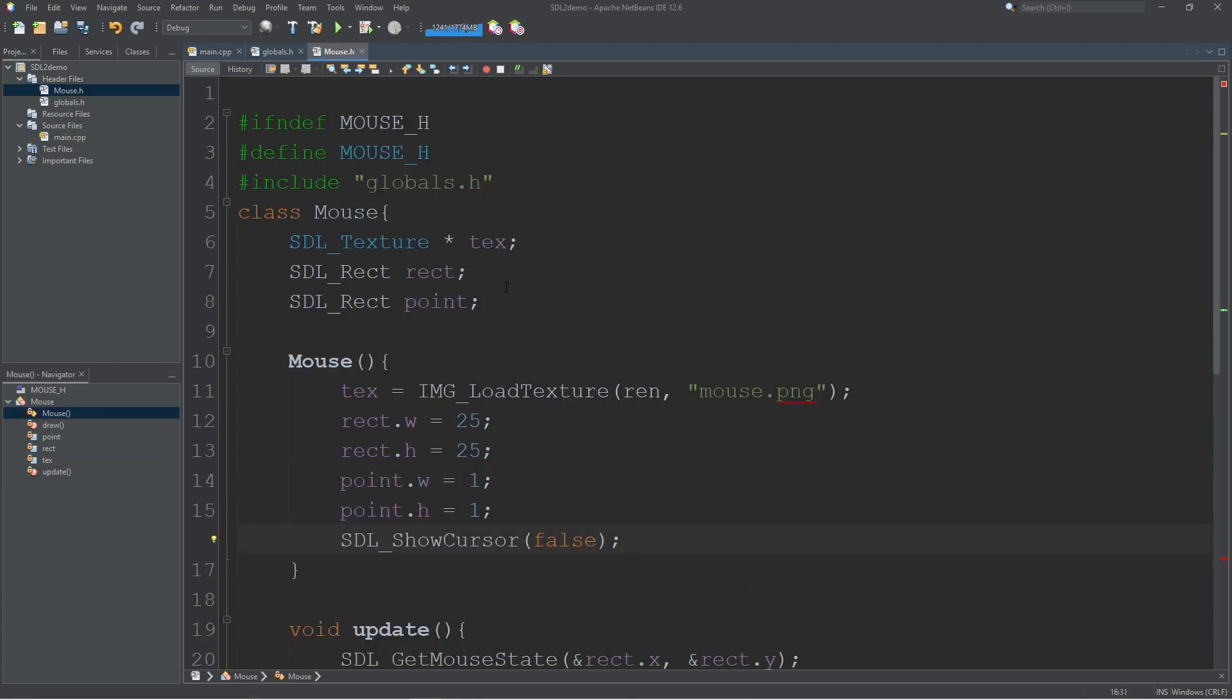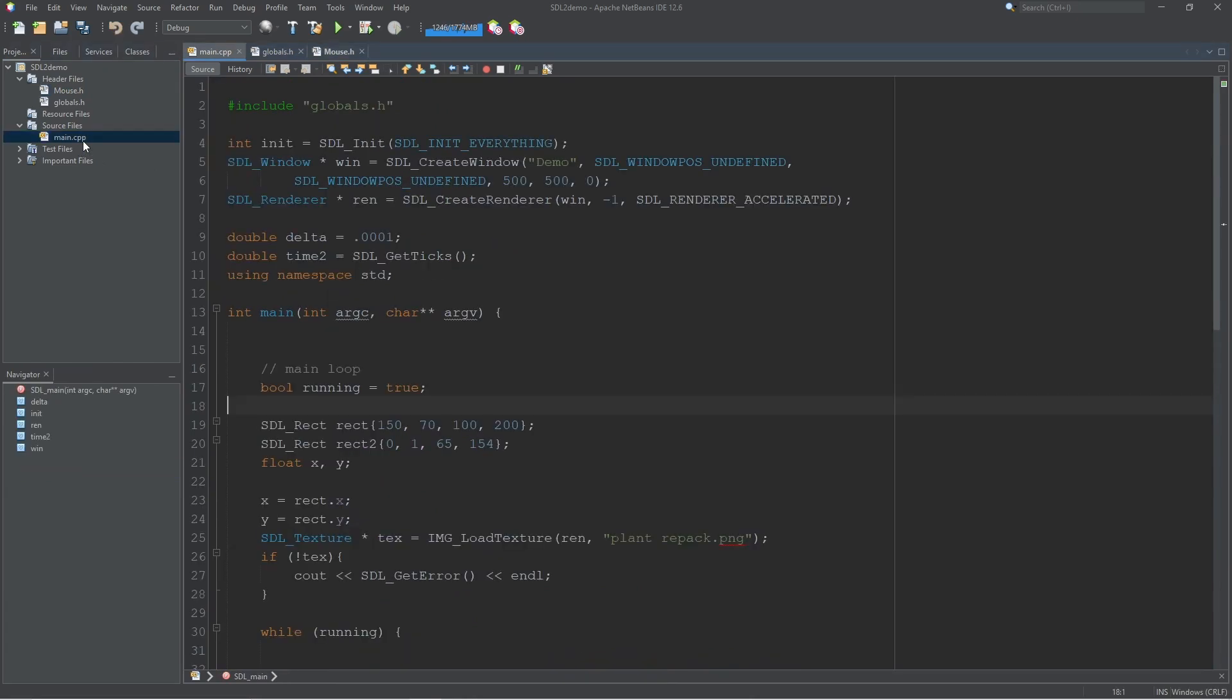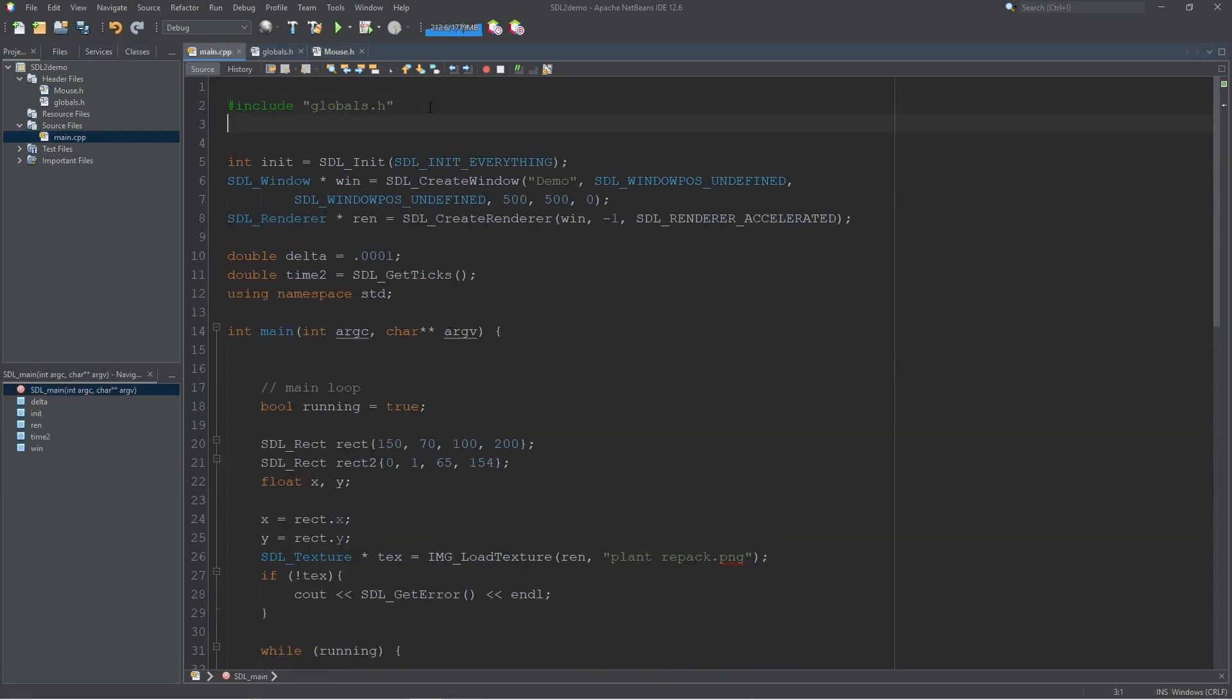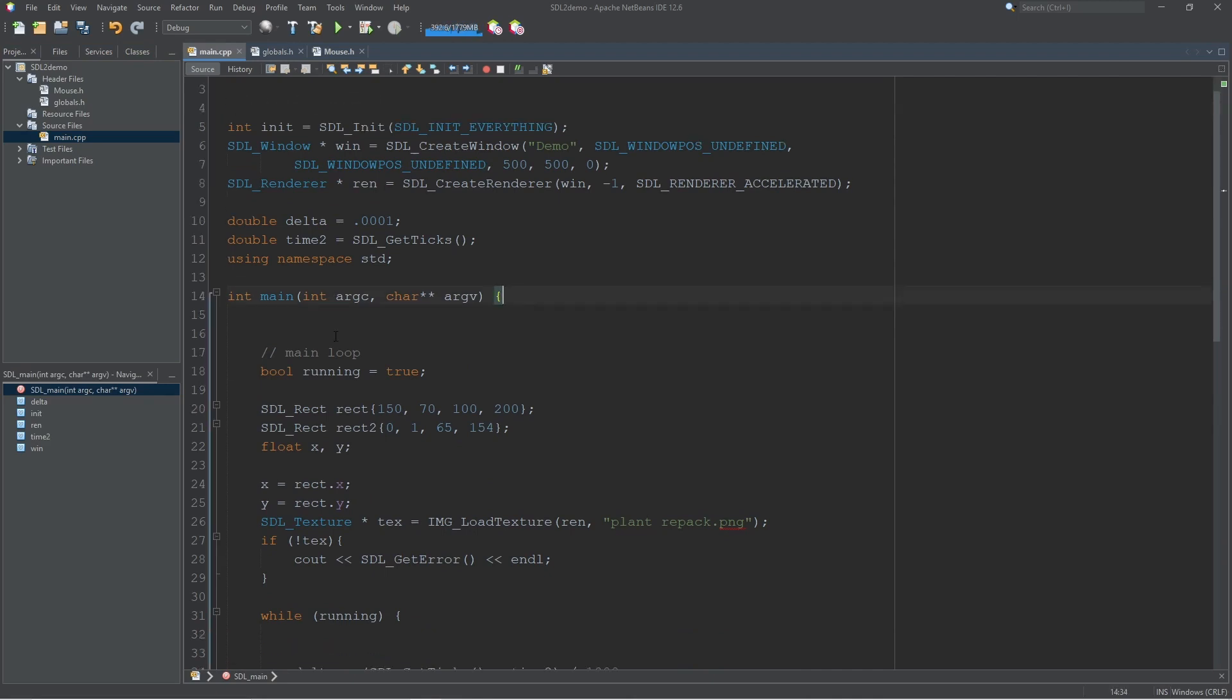And now to test this out we'll head back over to main. We can include mouse up at the top. We don't need to include globals anymore because it's going to come in with mouse.